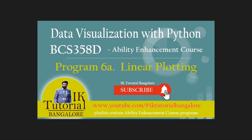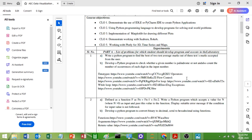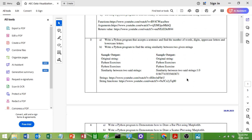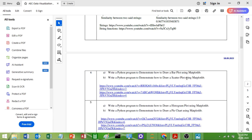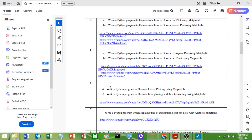Let us see the syllabus, then we will proceed further. The syllabus question number 6A says: write a Python program to illustrate linear plotting using matplotlib.